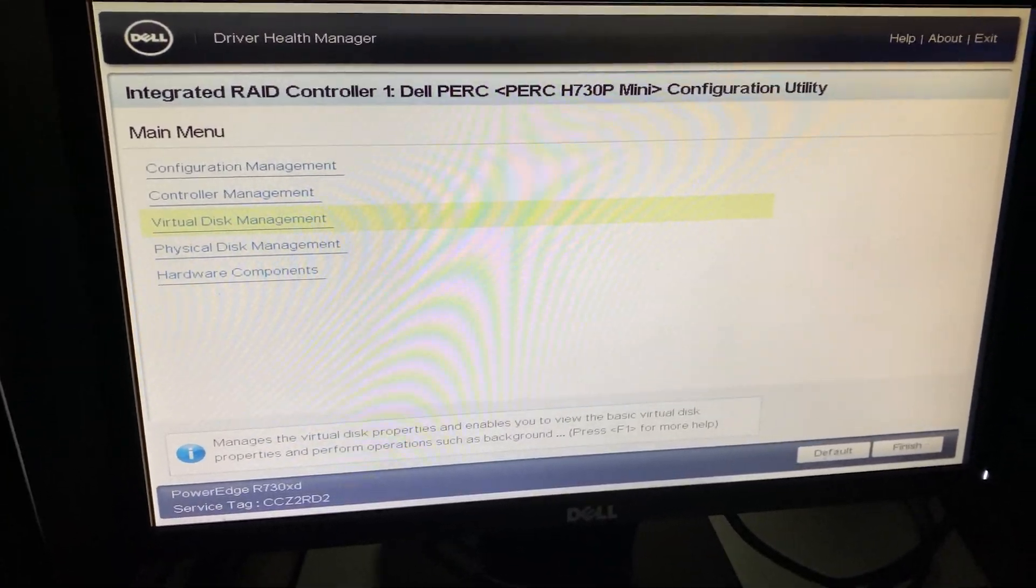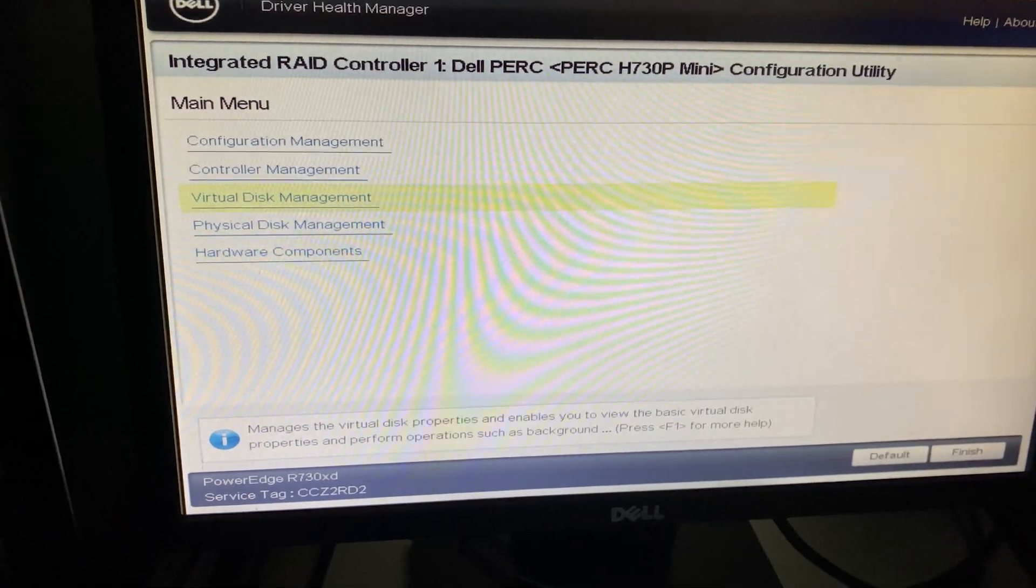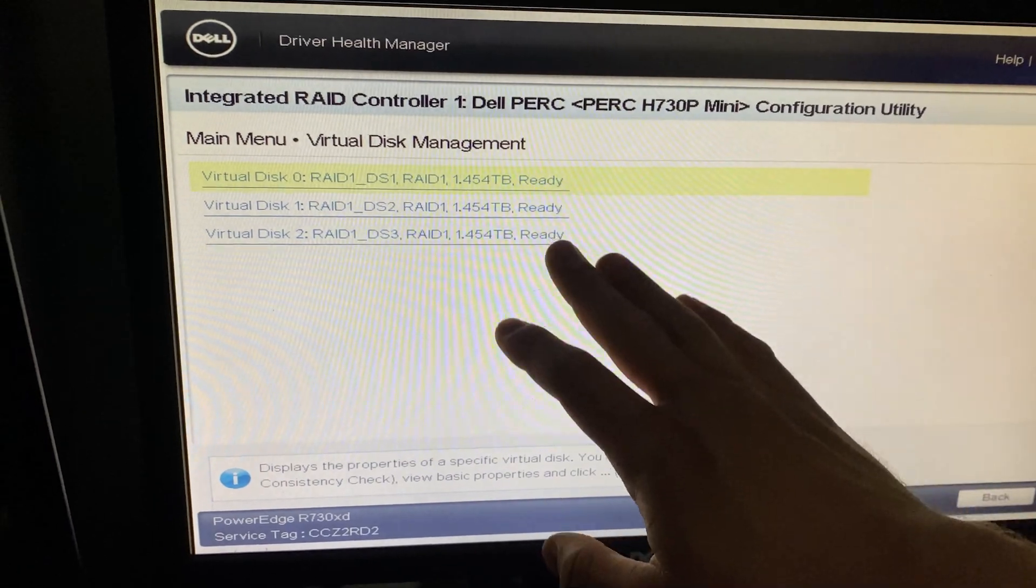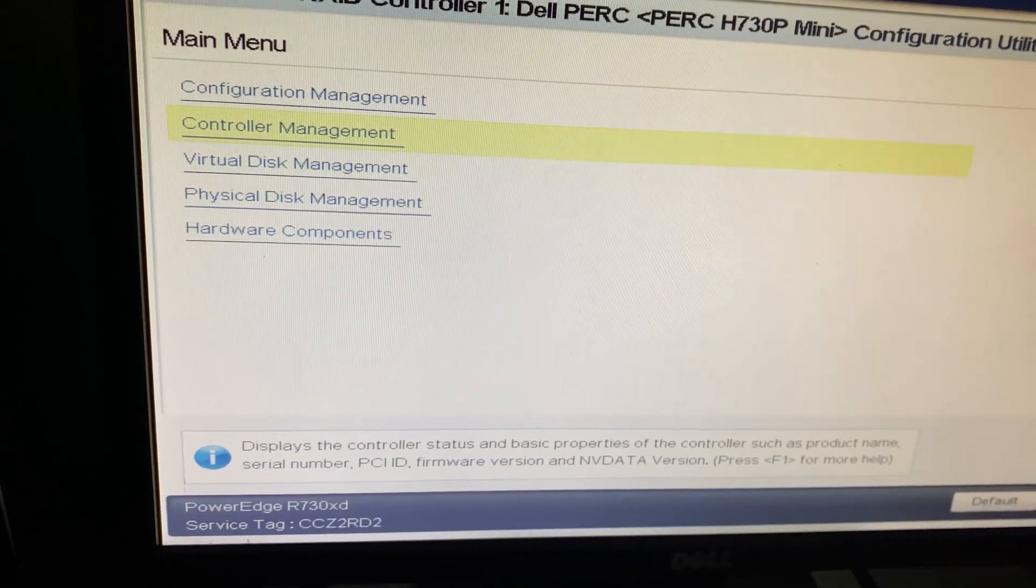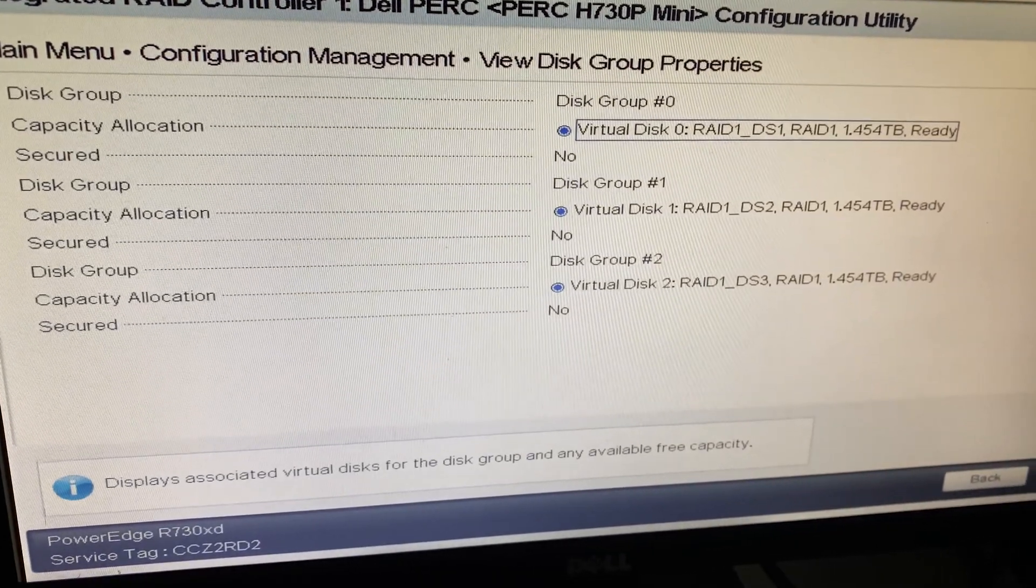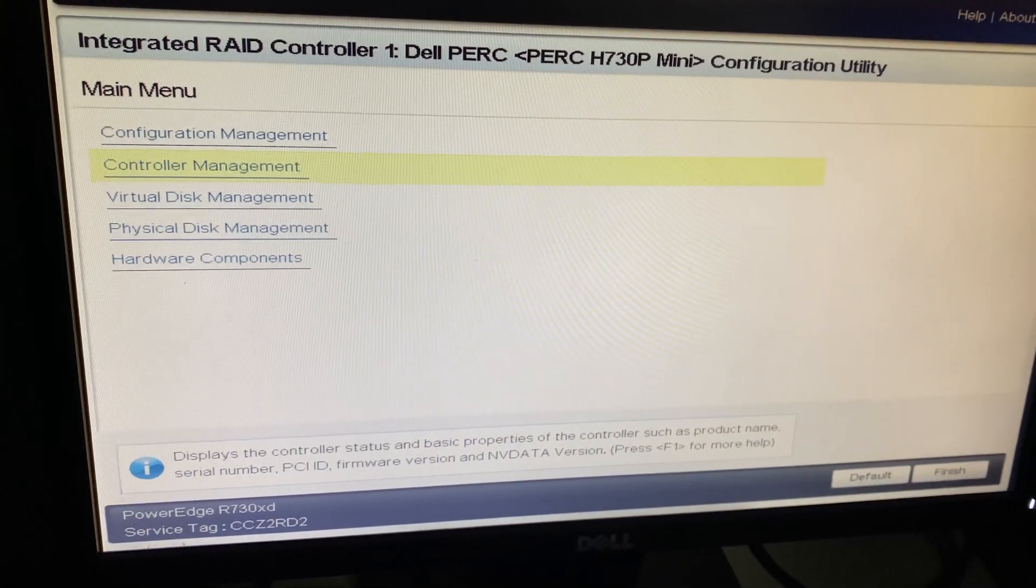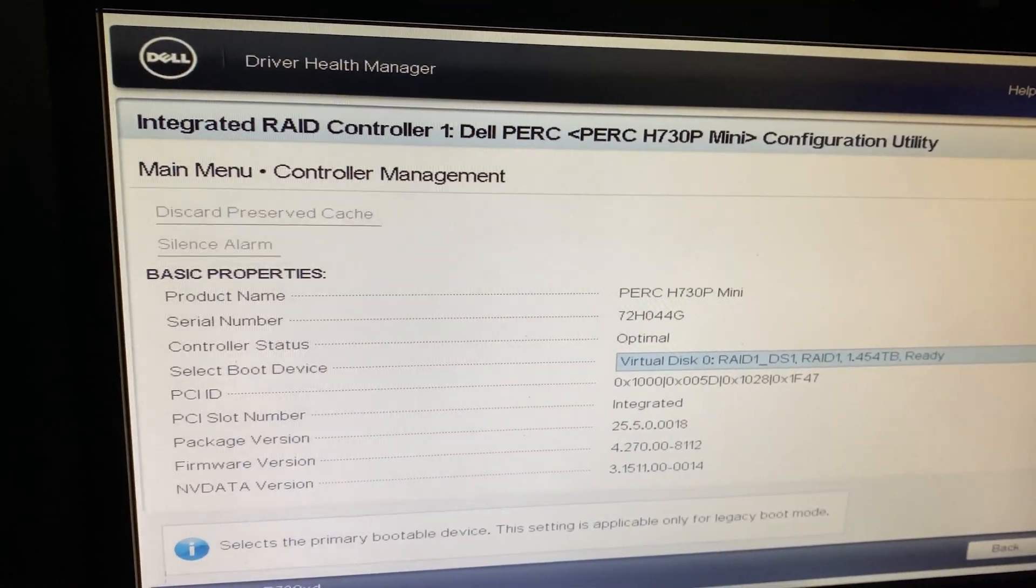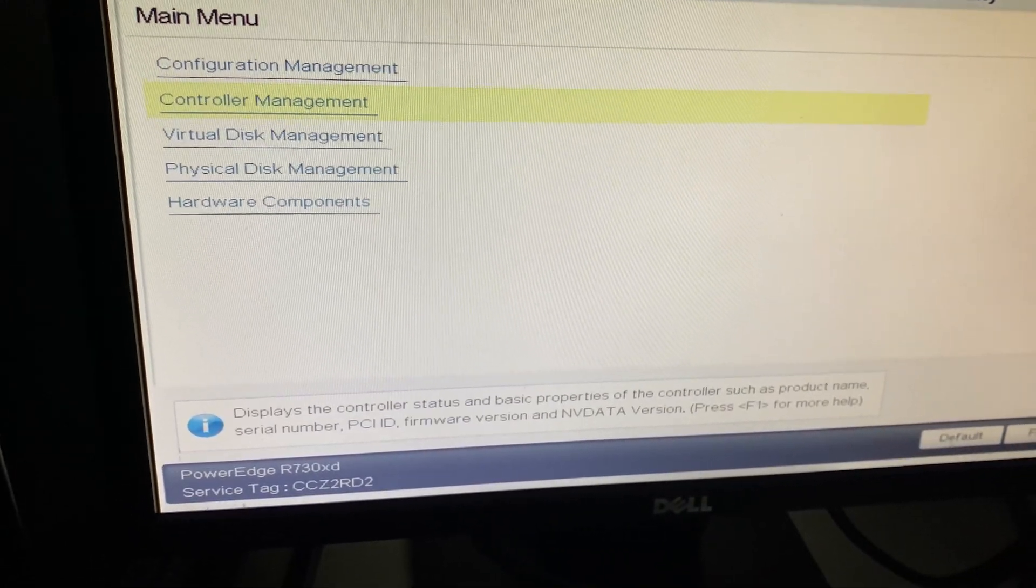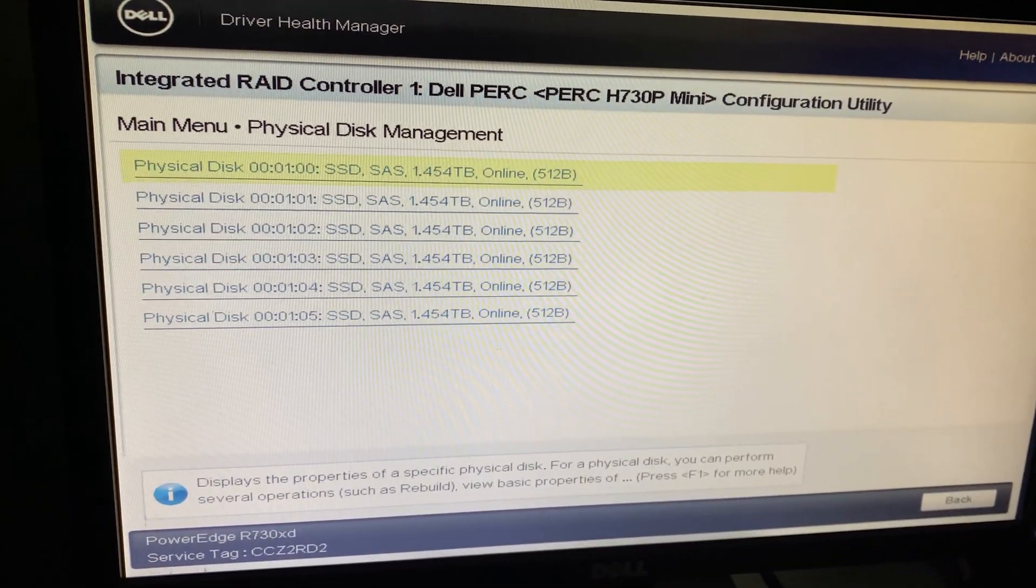So once you have the server up, you want to go into the RAID controller and verify a few things. As we can see, we have all of our SAS SSDs in a RAID 1, ready, three pools of RAID 1. There they are. So once you replace a RAID card that is with preserved cache, you have to dump the preserved cache before you import the foreign configuration. Once you do that, the server is good to go.